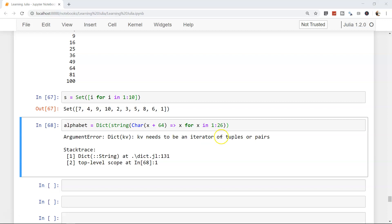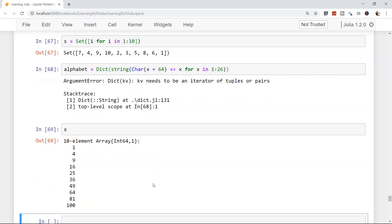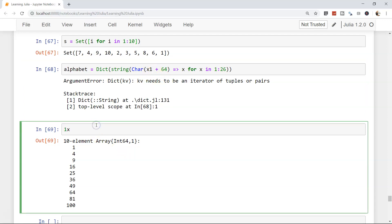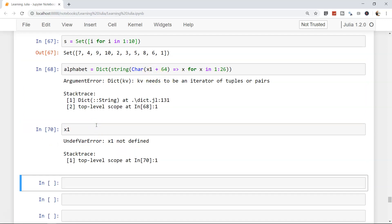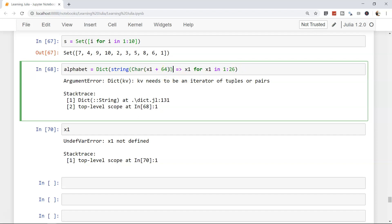If I press shift enter, we get an error. Let me evaluate what is x - x is nothing but an existing array. Let me try with x1 for x in x1 and then execute. Let me try to execute it.